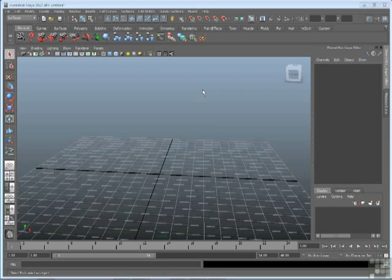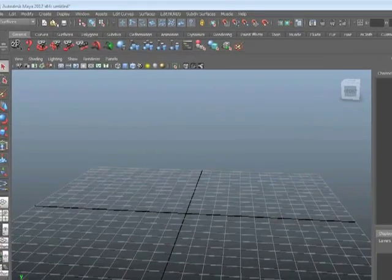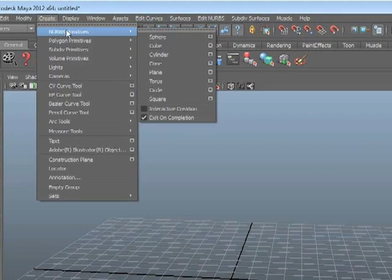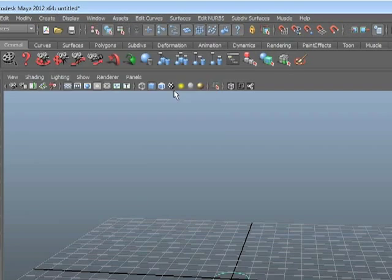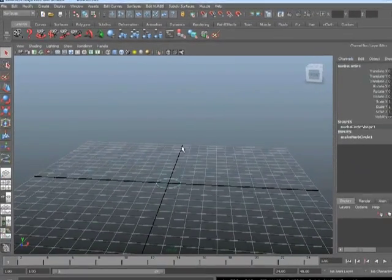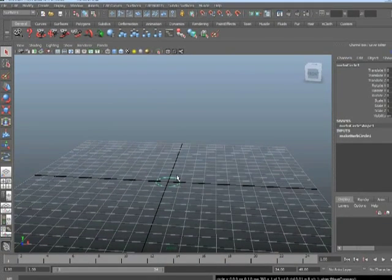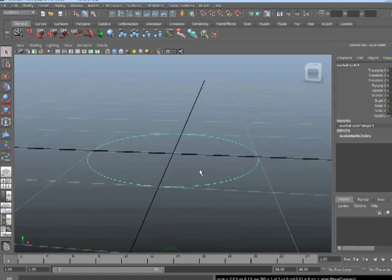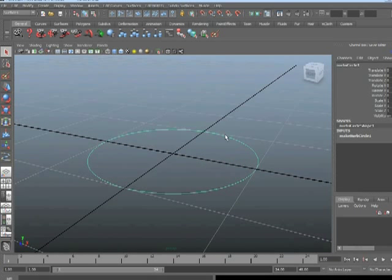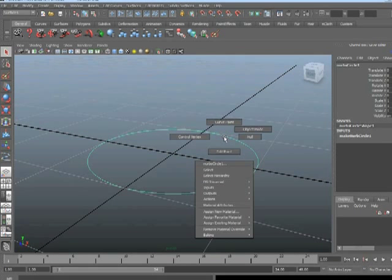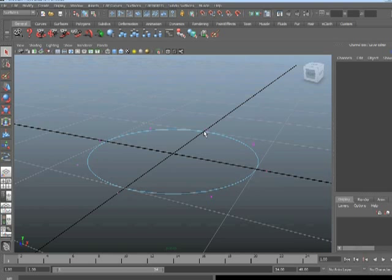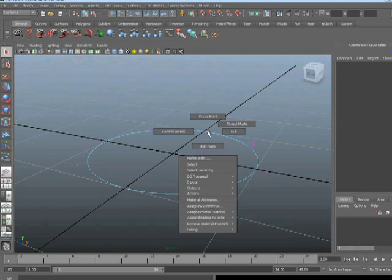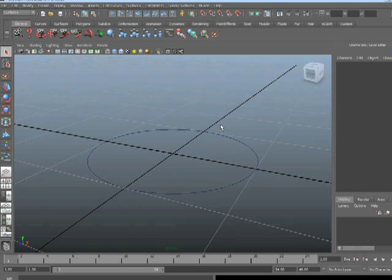I'm going to use a NURBS primitive circle for a cross-section. This will just be a curve and not a surface, so I'll go to Create, NURBS Primitives, Circle. I'll get a circle, it's just a curve. I'll go ahead and frame that, and then go to Control-Vertex mode so you can see the vertices. You can see that it is a NURBS curve, this simply ends exactly where it starts. I'll go back to Object mode.